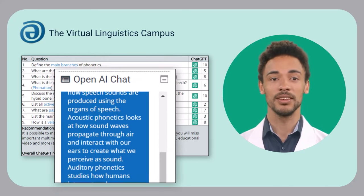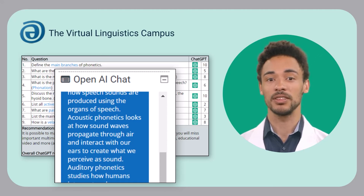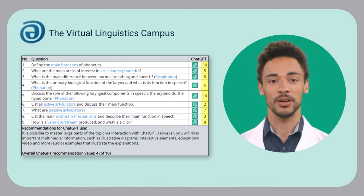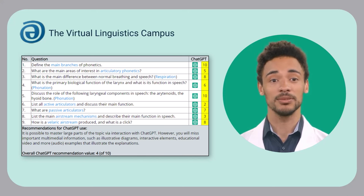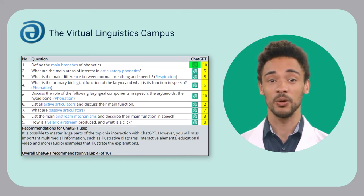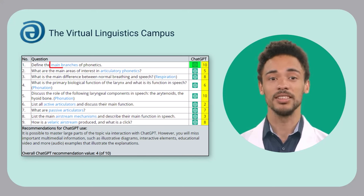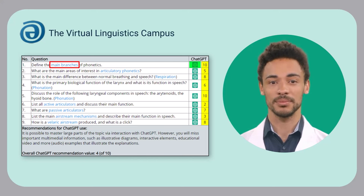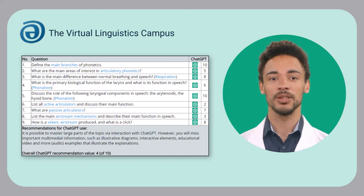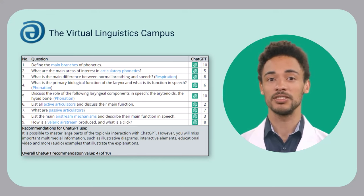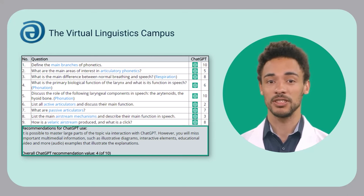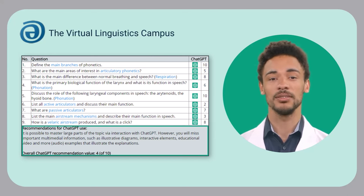Since even ChatGPT does not know everything, we have given a pre-assessment on a scale from 0 (bad) to 10 (great). This may help you decide whether to ask the chat bot, use the hyperlink of the guiding question, or both. By the way, below the guiding questions there is a summary recommendation for the use of the OpenAI chat bot for the whole learning unit.